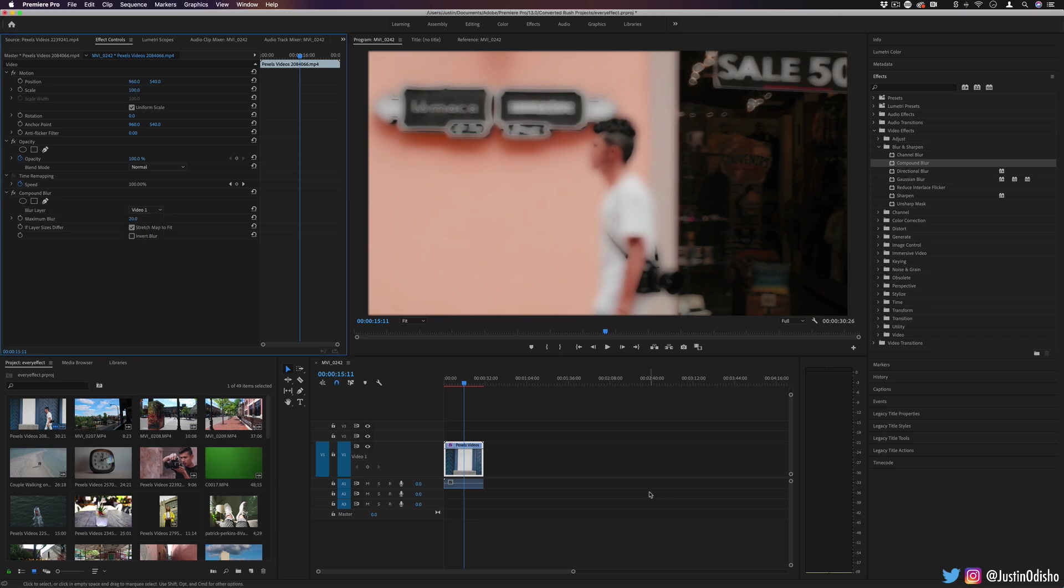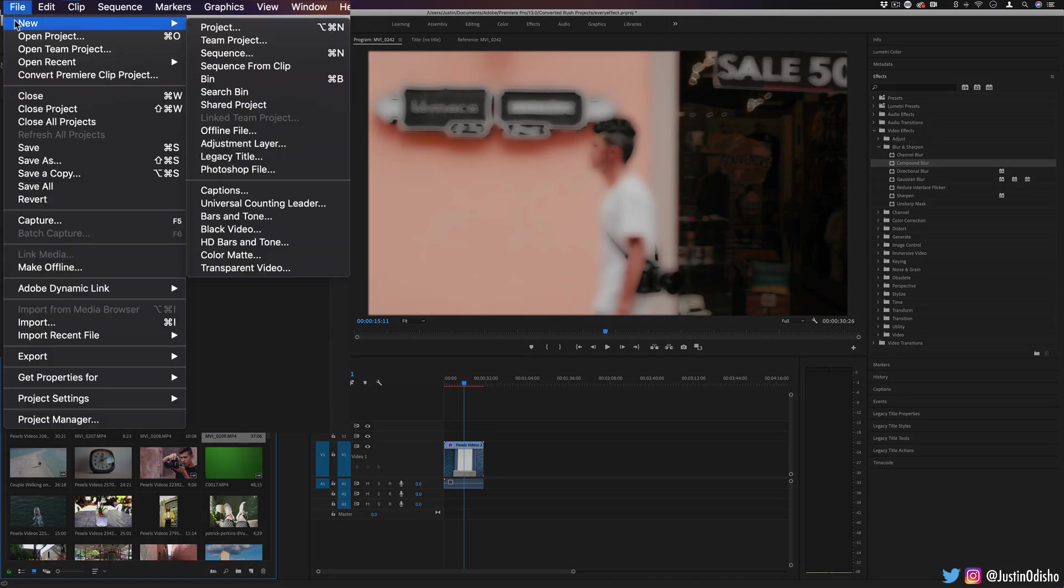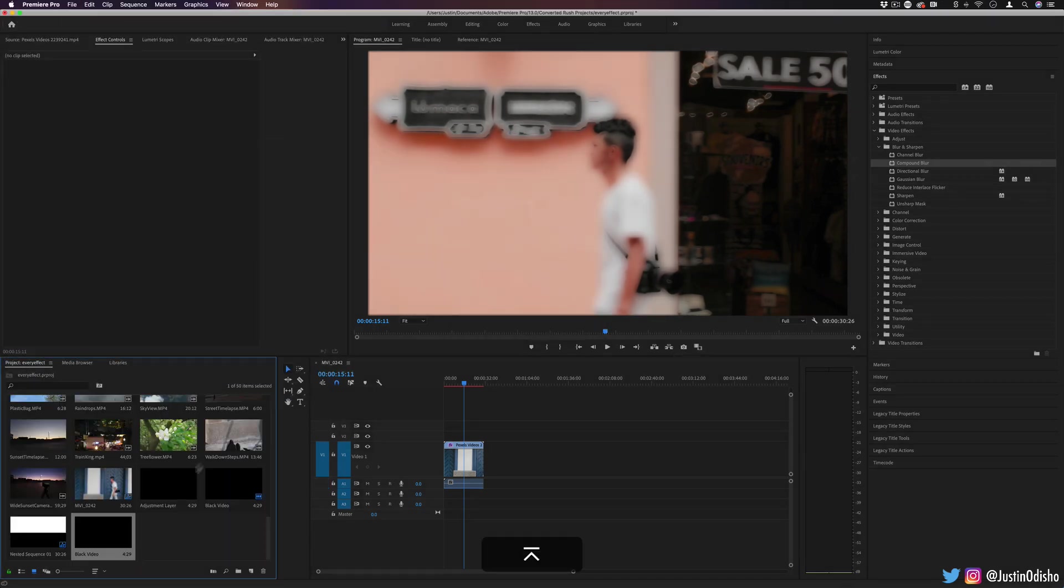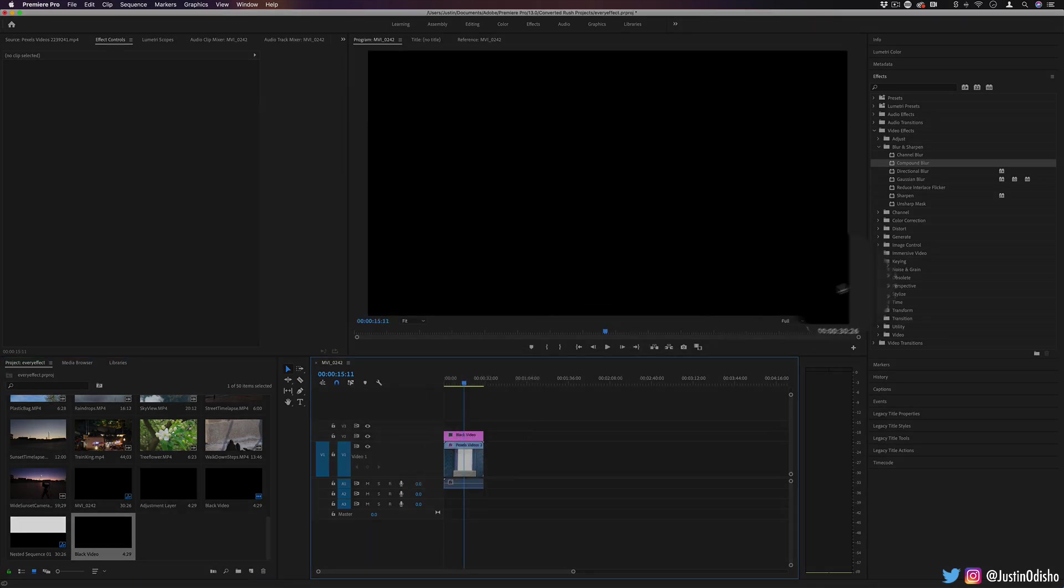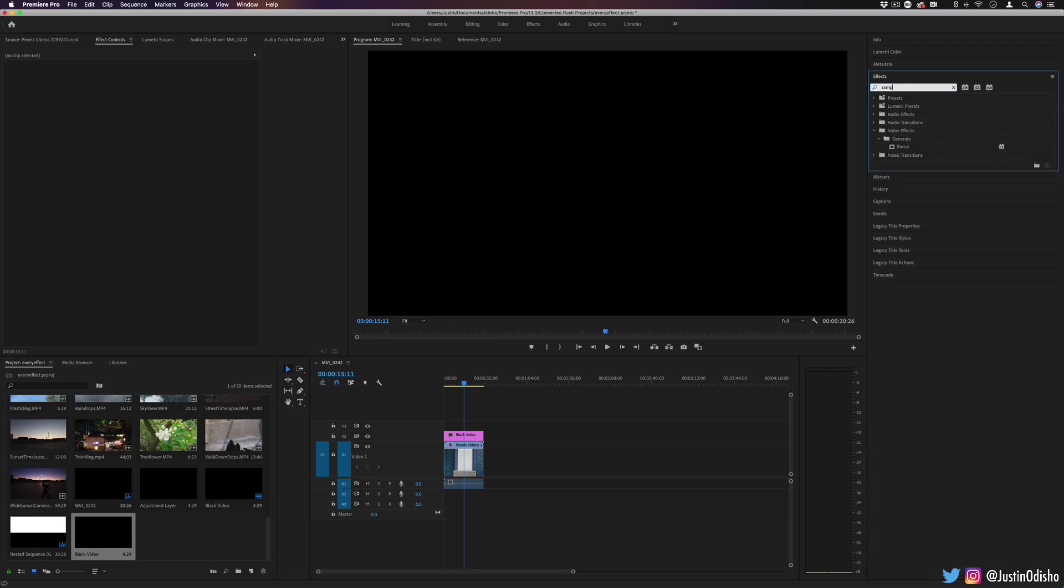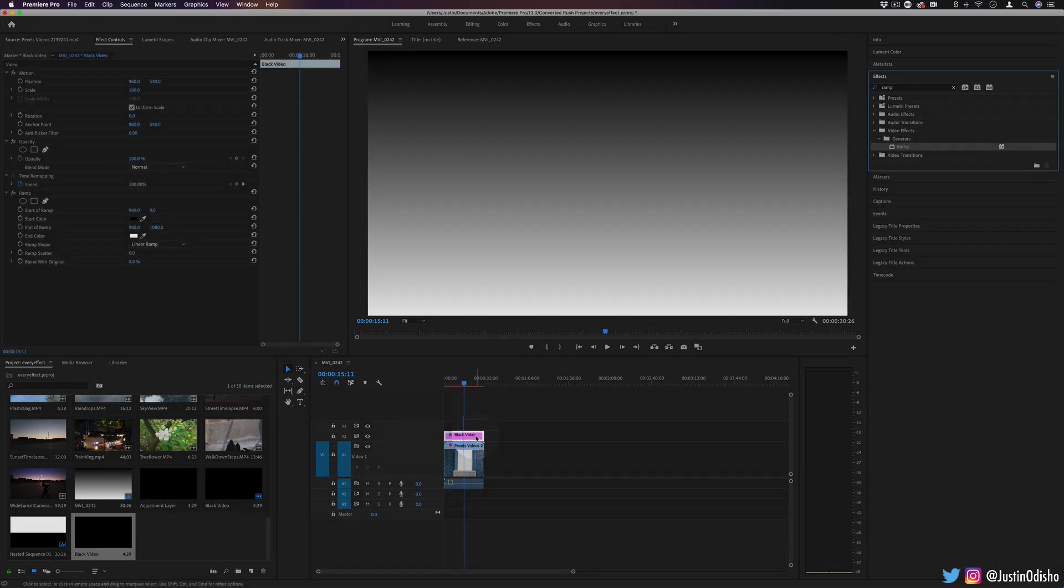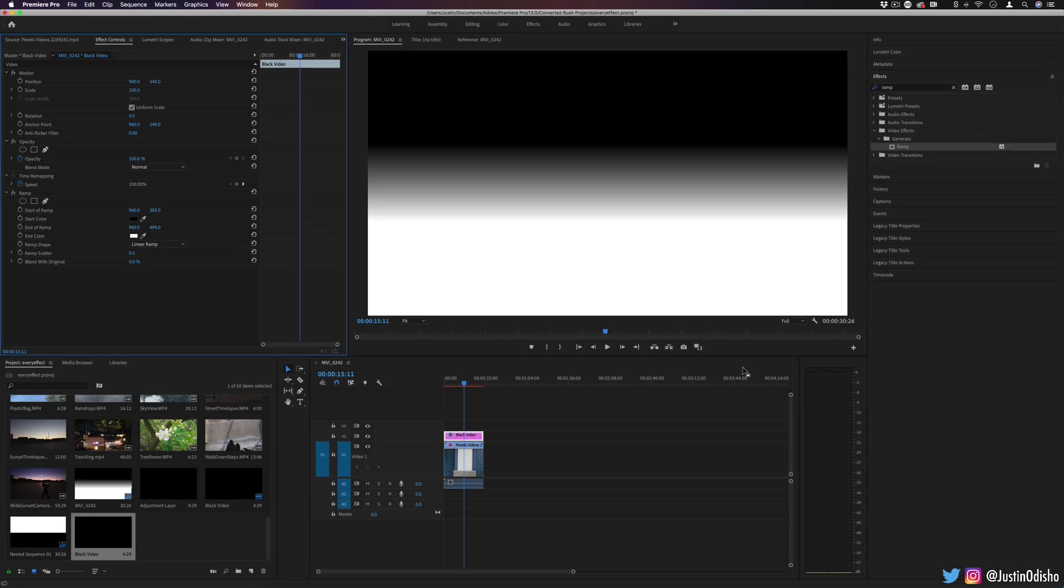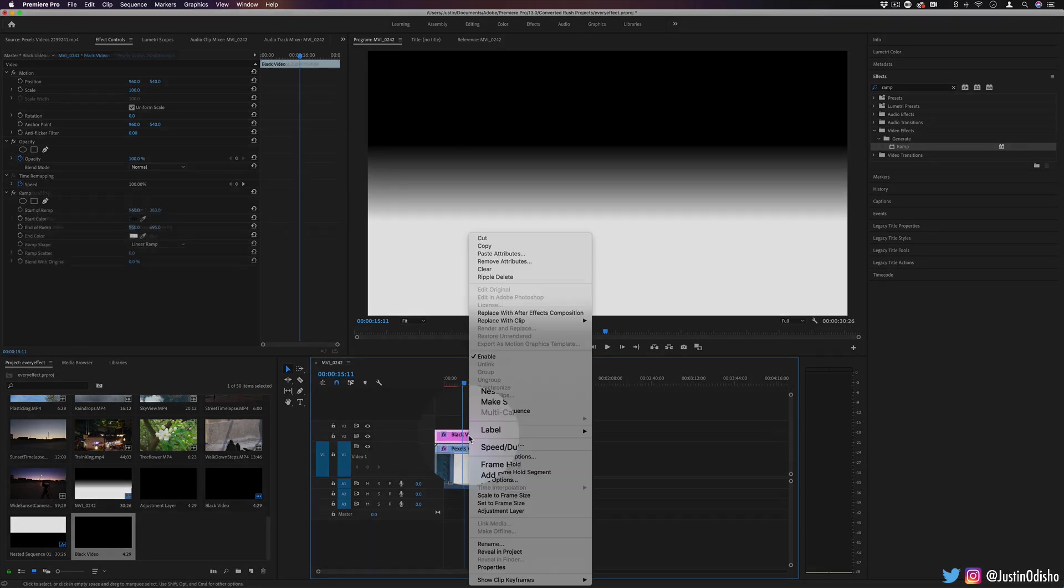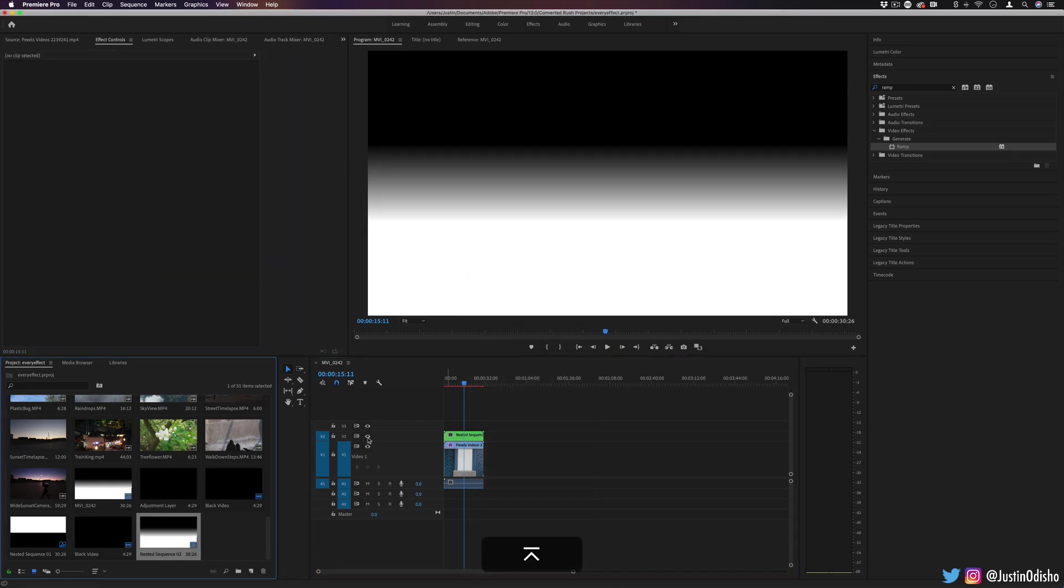So let's say I was to go to file new black video and drag a black video on top of this layer and use one of my other effects that we'll get to in a later video called the ramp under the generate folder. If I generate a ramp of black to white, this will kind of act as a layer mask or information for that effect. So I will actually nest this so Premiere can recognize it by right clicking and nesting it, kind of like rasterizing or flattening it in Premiere's eyes.